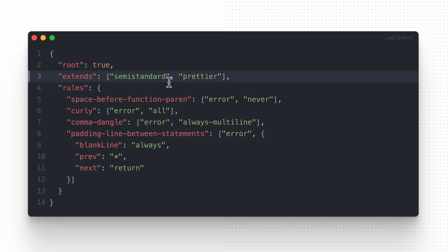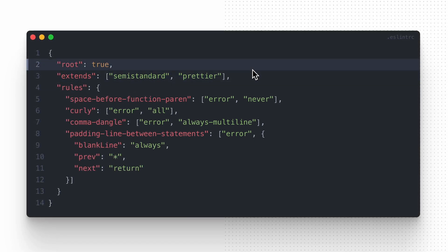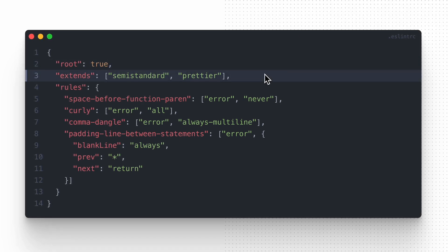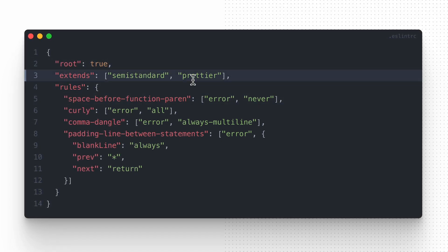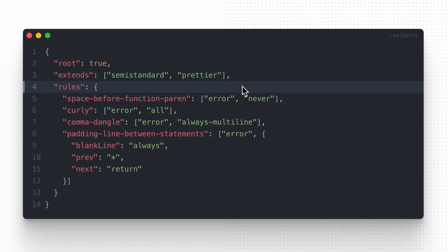As you can see, I extend semi-standard, which is the same as Standard JS but uses semicolons at the end of lines, and we also extend the Prettier rules to reduce conflicts between those tools. Then we add a few additional rules and that's all. I will keep an eye on the changes related to Standard JS compatibility, and once there's a new update, I will create new material detailing the process. If you want to stay informed, make sure to subscribe to my channel.